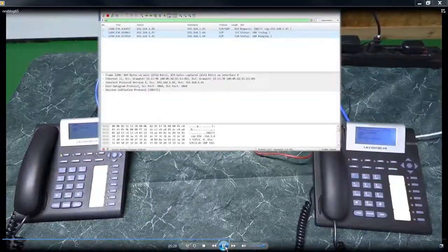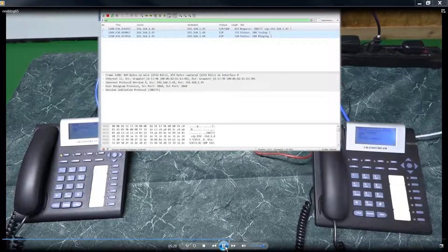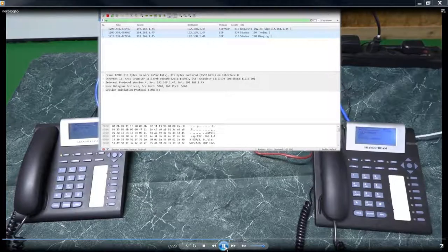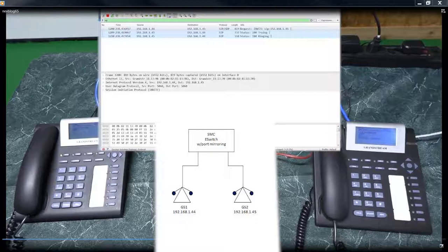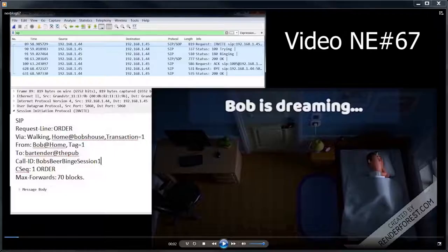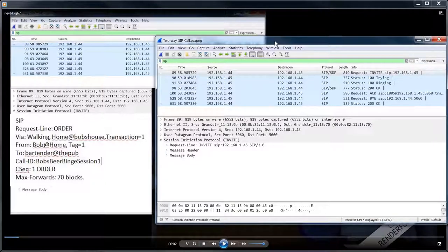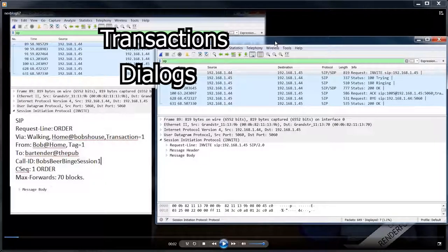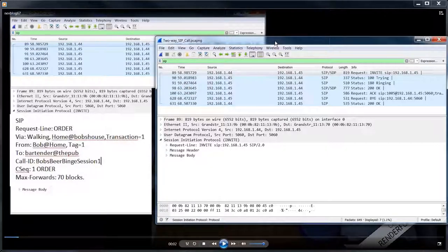Welcome to the Network Engineering Video Blog. I am your host, Michael Crane. In today's video, we are going to use Wireshark to analyze a basic SIP call we can make on our new testbed that we built in video number 65. At the same time, we will compare Bob's beer binge cartoon in video number 67 with our real SIP call to better understand abstract concepts such as transactions and dialogues.